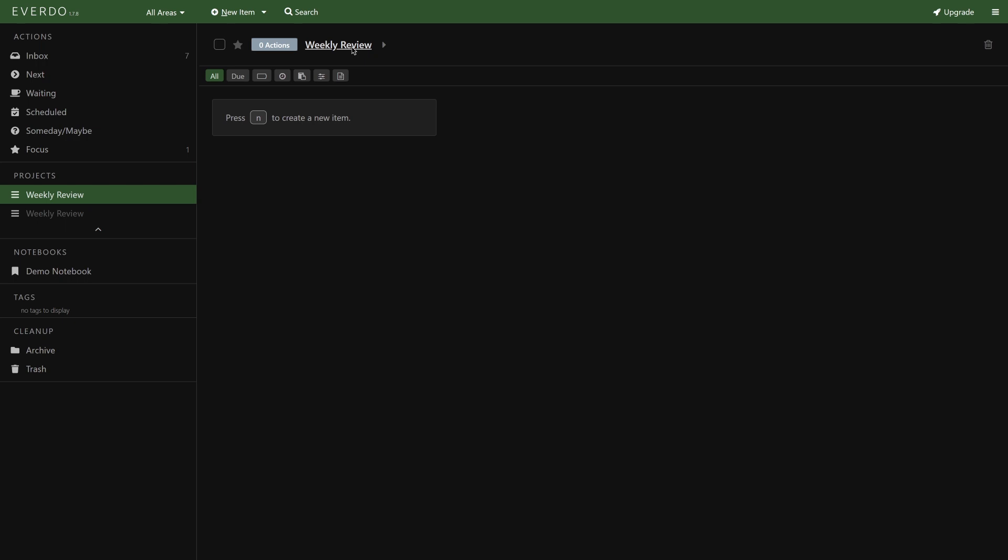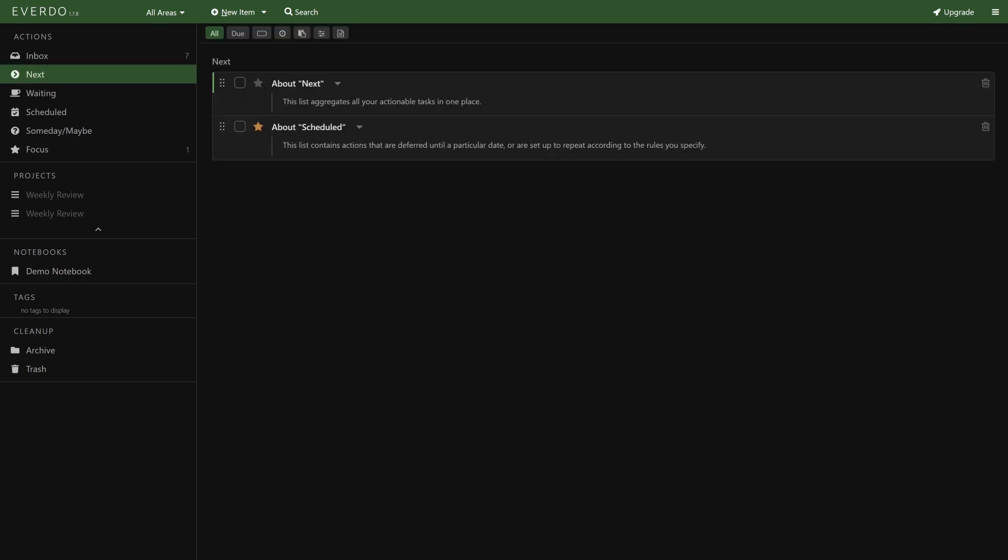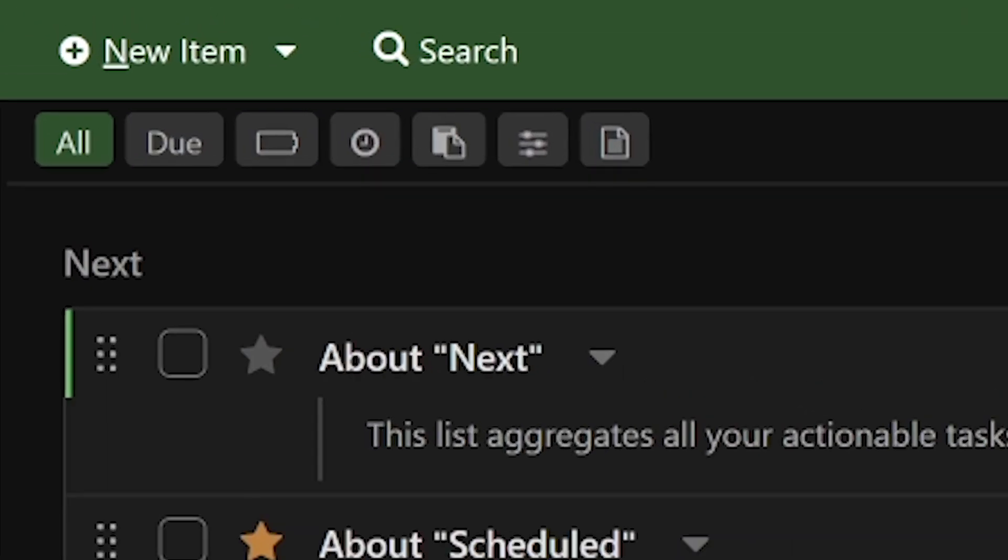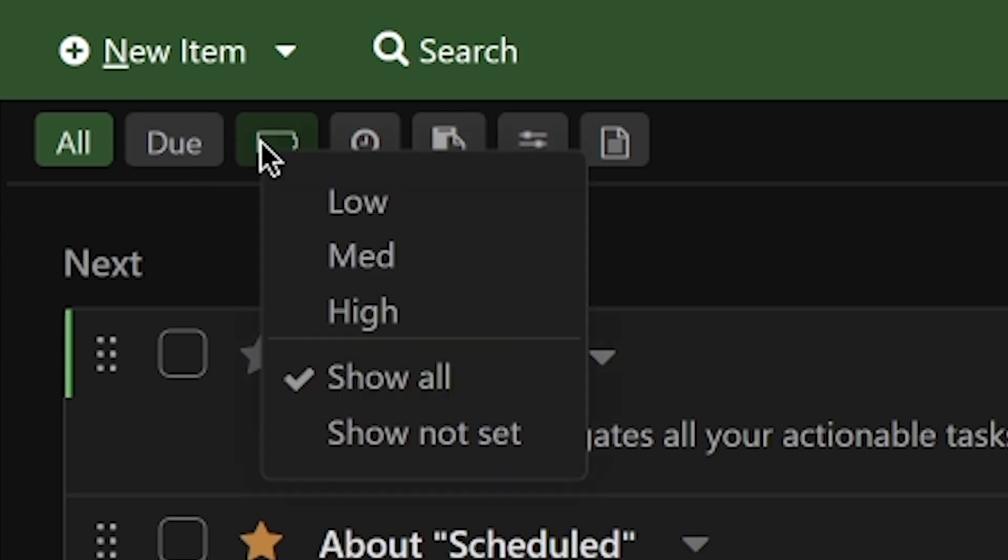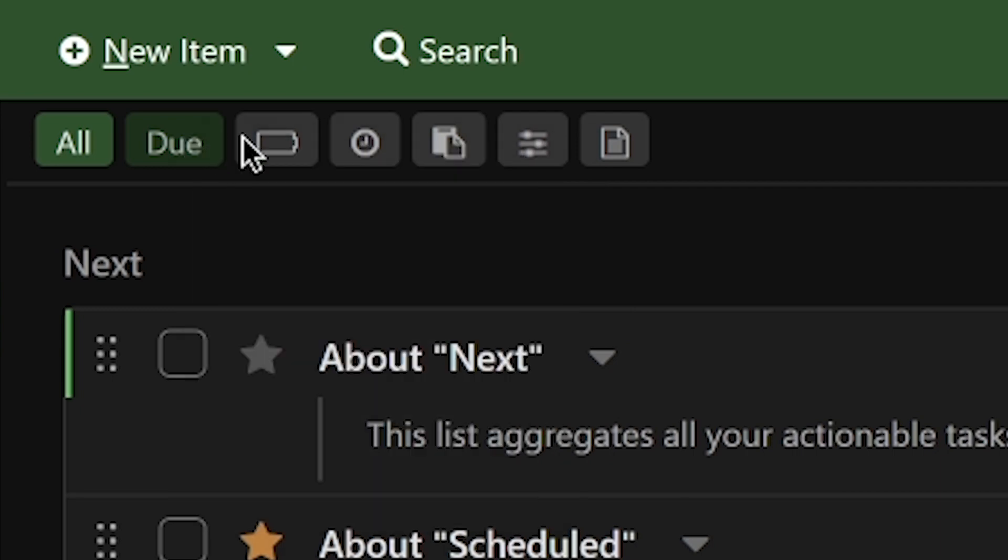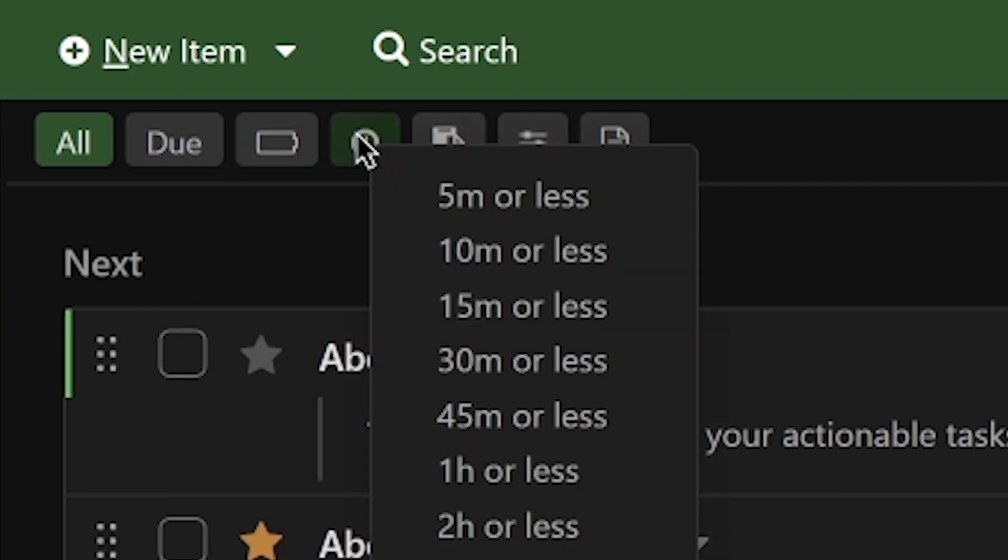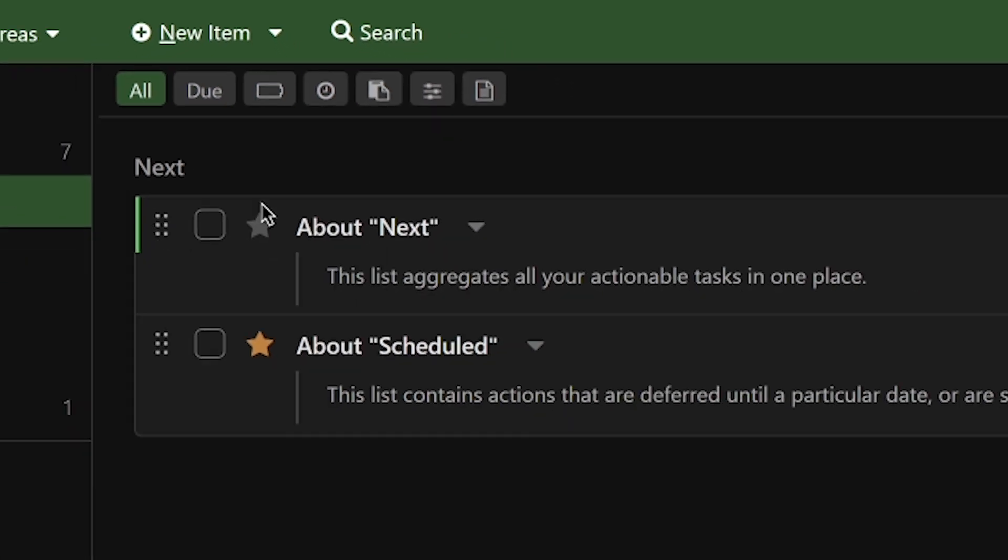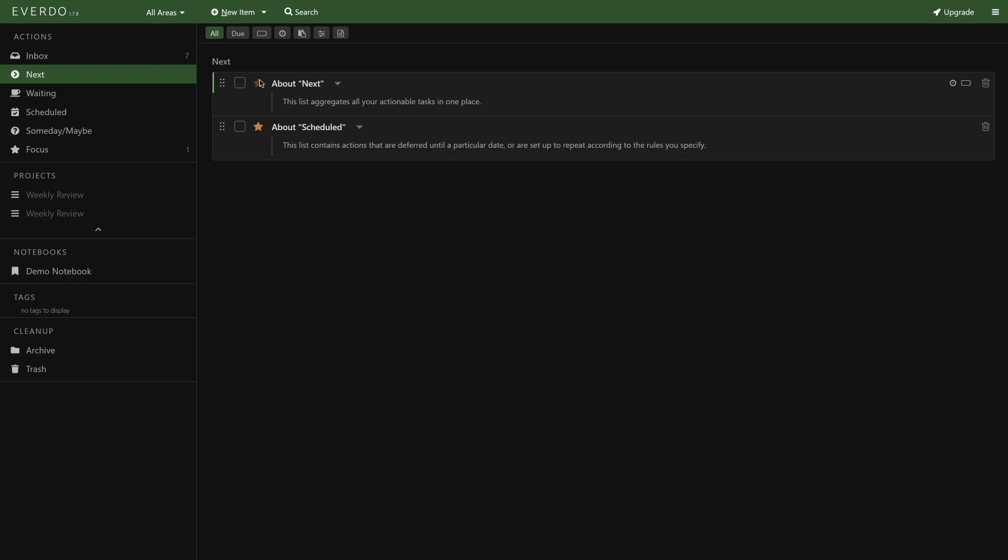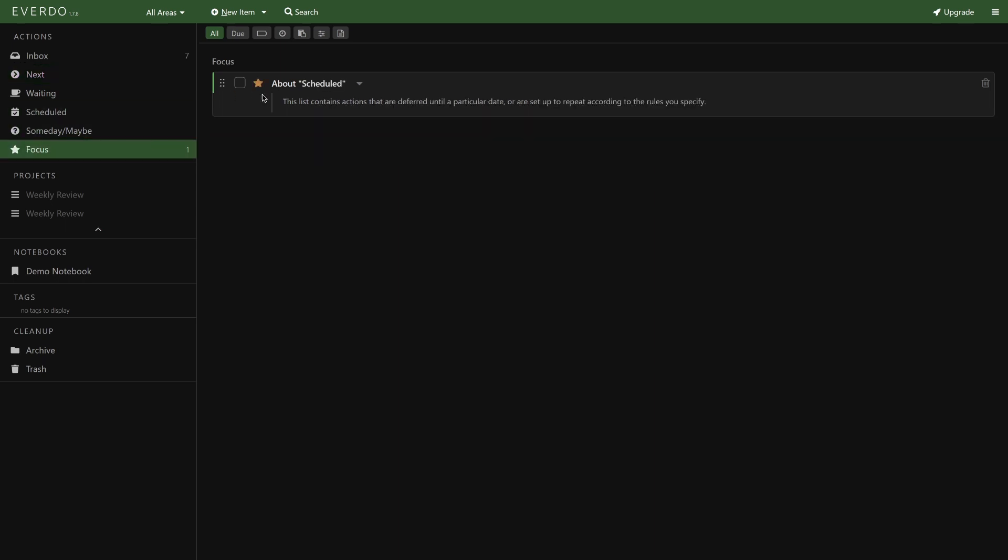From within any actionable view, you can set up filters, which is perfect for narrowing down a specific energy level, time you have available, or of course context through a label. By pressing the star on any item, you can add it to a separate Focus list, which you can use to prioritize.